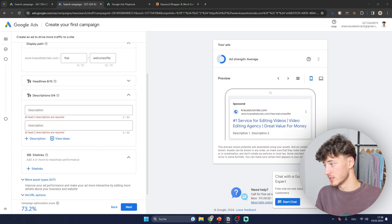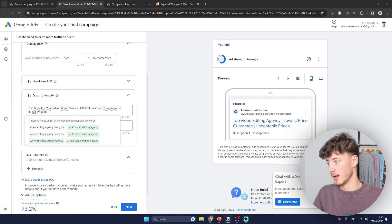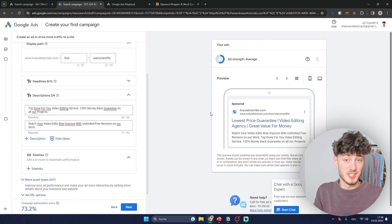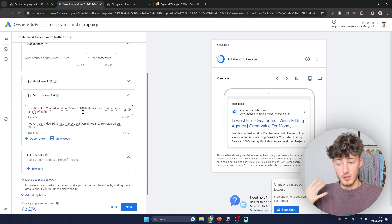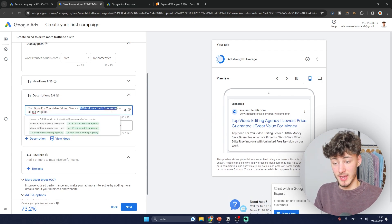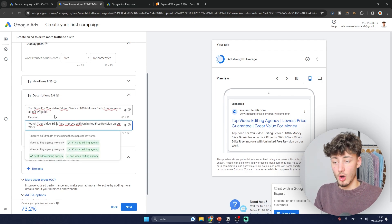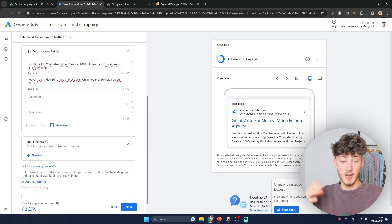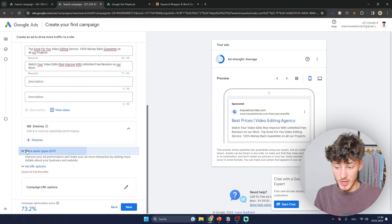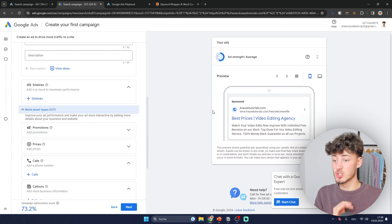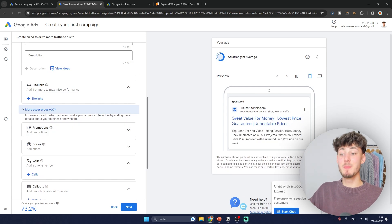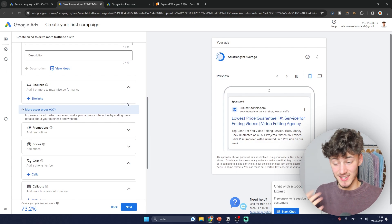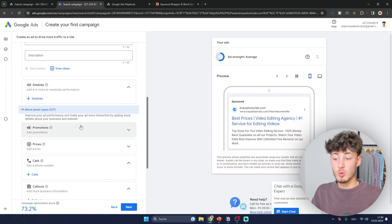Now add your descriptions — I'll paste some pre-made ones. These include buzzwords like '100% money back guarantee,' 'free revisions,' and 'done for you video editing.' You can add multiple descriptions which will rotate in between. Now let's get to the asset types — these are super important because they can improve your overall ad and your digital real estate on Google by making your ad longer and adding new features.